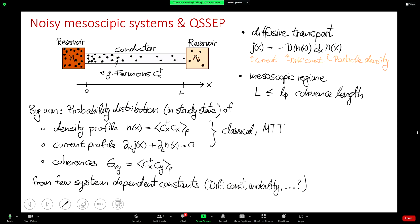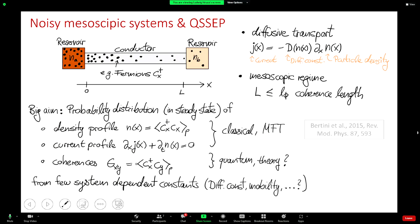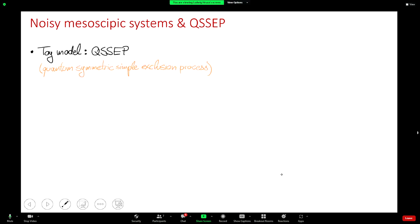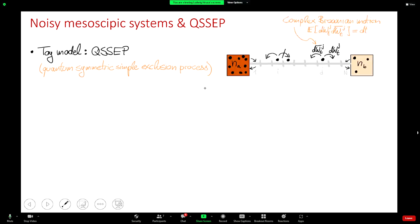The coherence length is the length over which fermions are able to quantum mechanically interfere. In a real material, electrons scatter off impurities and become less coherent with each scattering. But if the system is small enough, they haven't scattered enough yet and can still interfere — a regime where quantum mechanics is important. The big aim as a statistical physicist is to describe the probability distribution of the density profile, the current profile, and the coherences in the steady state. A theory that describes the density and current classically is called the macroscopic fluctuation theory, but we are studying how coherences fluctuate — something purely quantum mechanical.